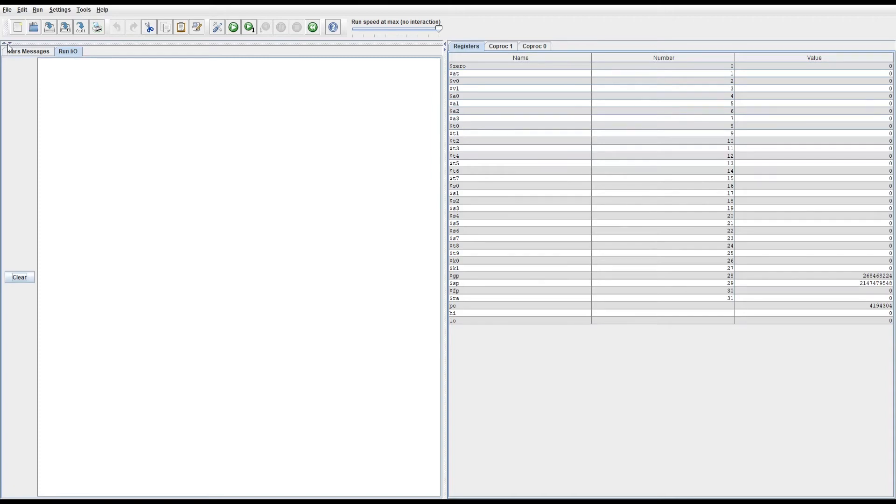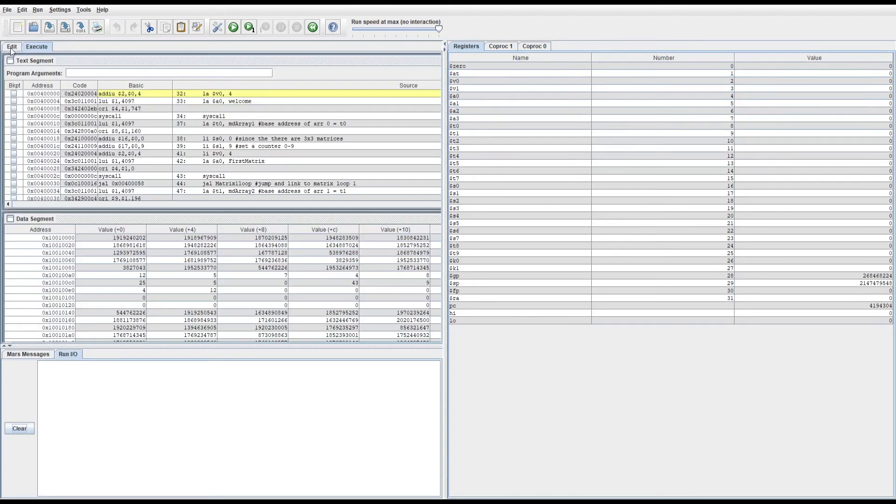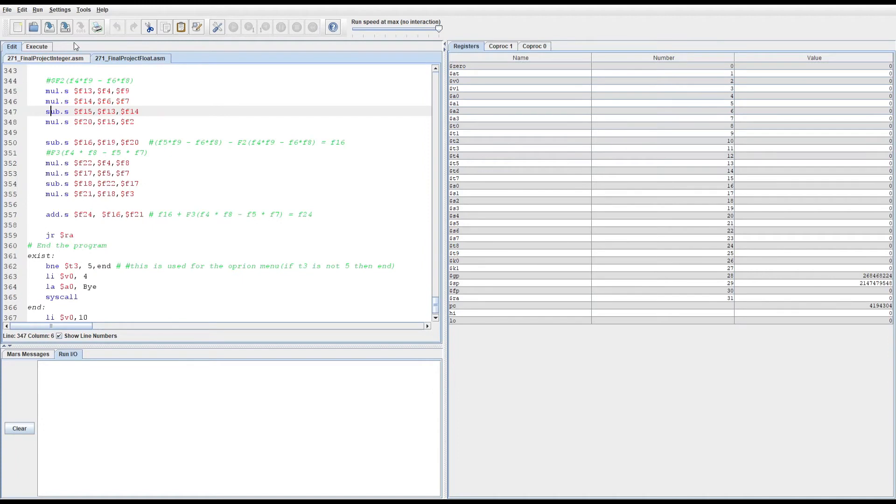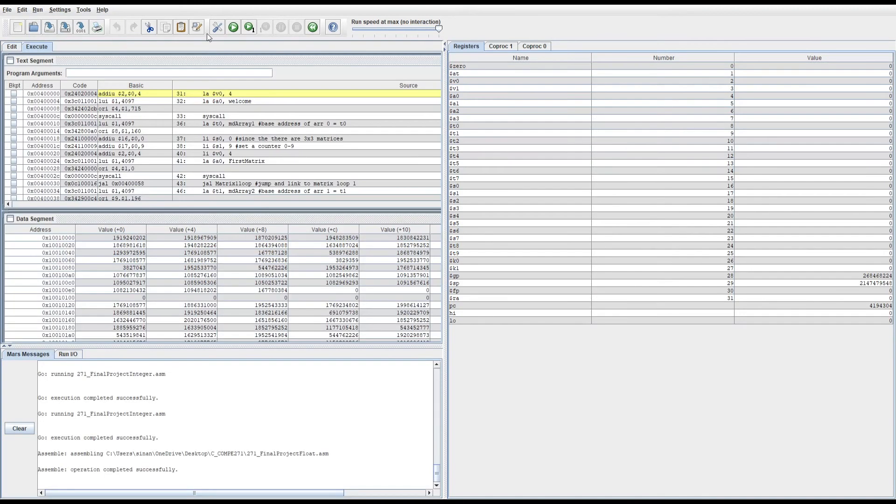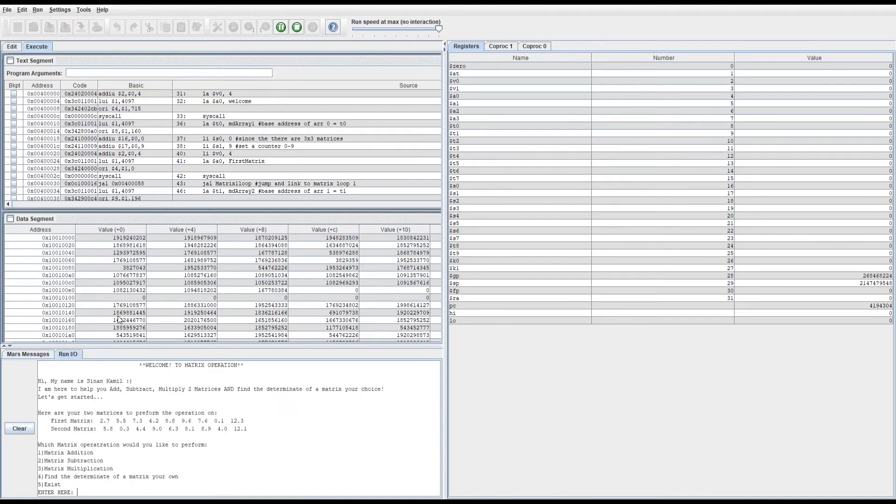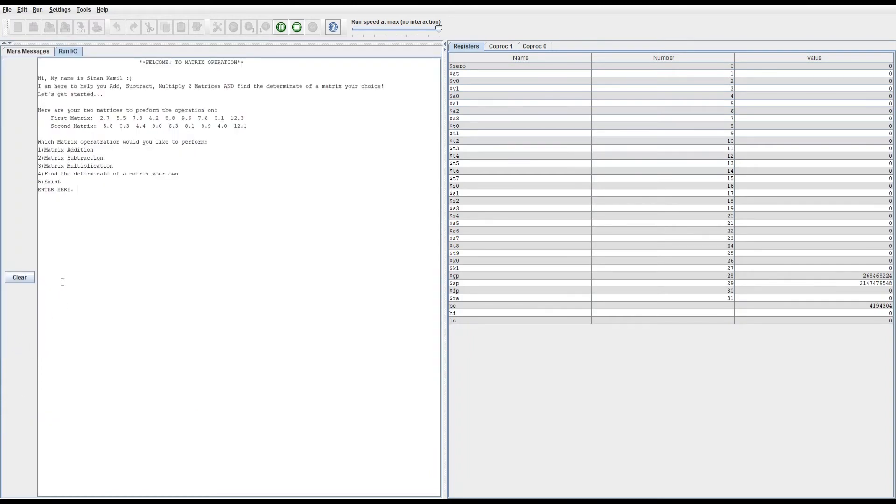All it does is basically output float operations instead of integer operations. As you see here, similar welcome message, but instead it has float numbers, which are basically decimals, and then similar operations available on those two matrices.